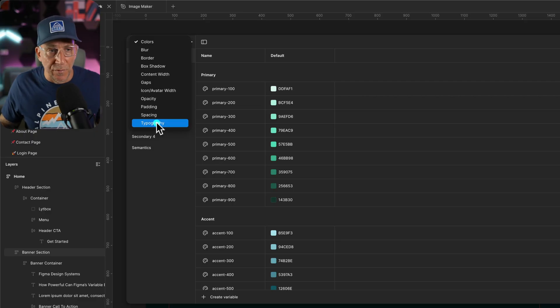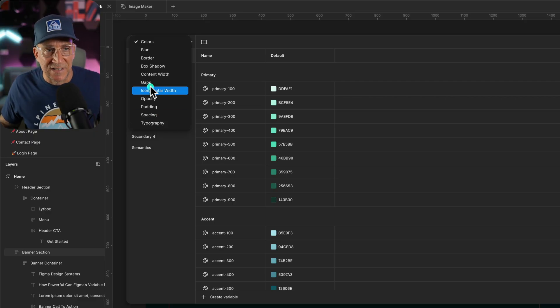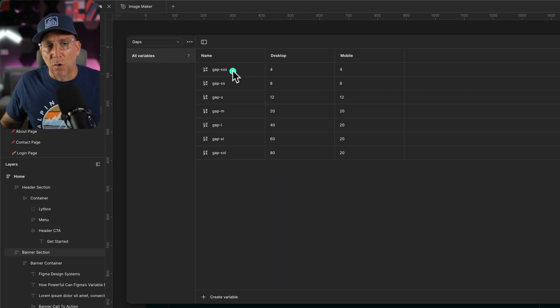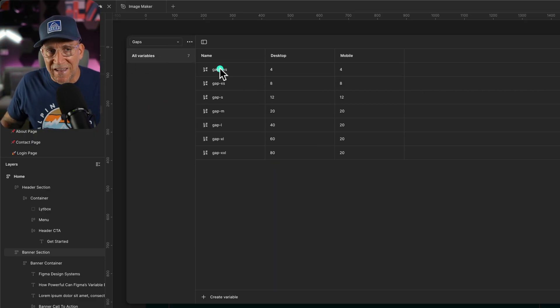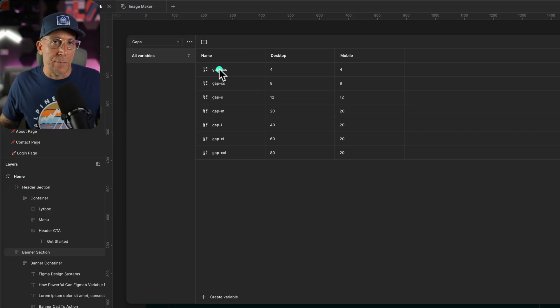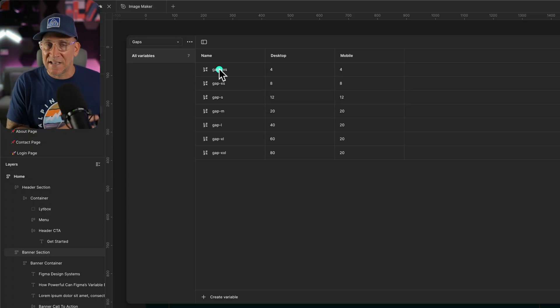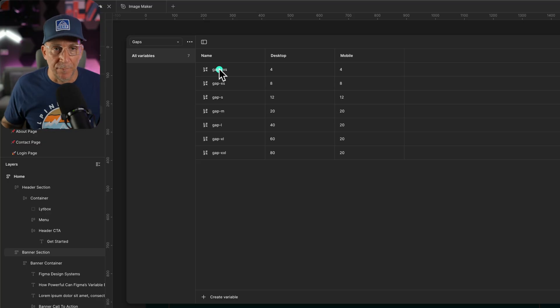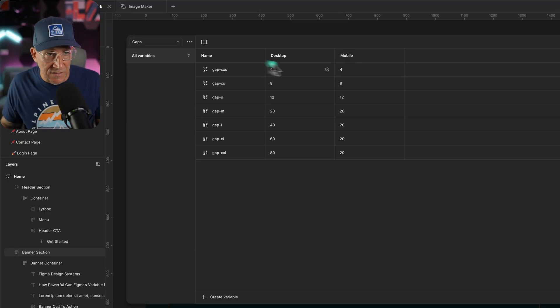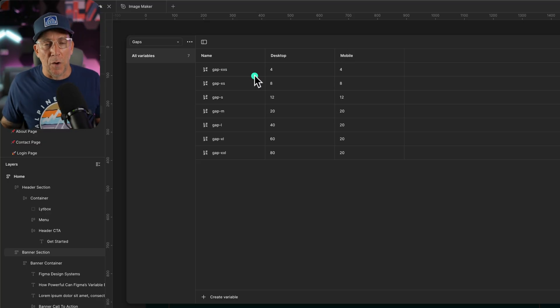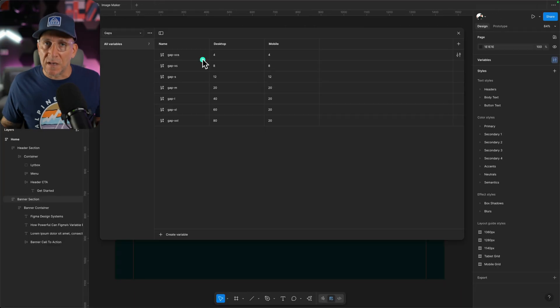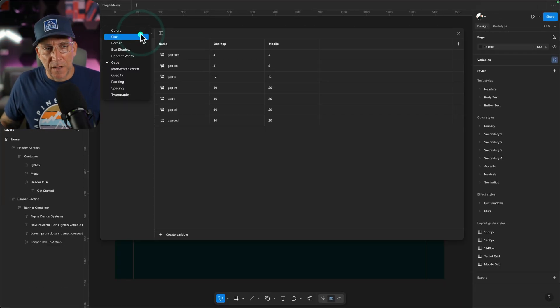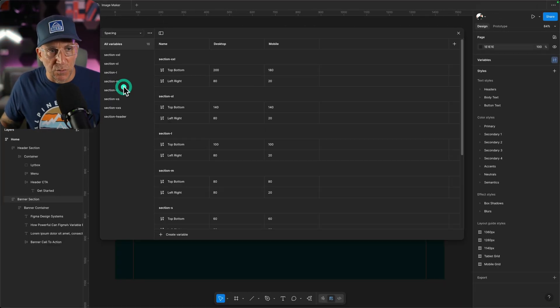Every time we're building a site, for example, you're going to have gaps. We're going to label the gaps the same that they are going to be labeled on the website when we are creating our variables and classes. And we're also going to set it up for desktop and mobile using modes. This is going to help out when we are using clamps and creating fluid spacing.